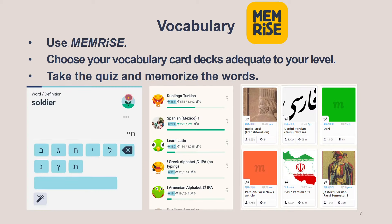Now I will let you know how to study vocabulary. Try to memorize words using the Memnize app. It is partially free, and the free version is enough. Taking quizzes in Memnize helps you memorize vocabulary well. Memnize provides card decks for multiple languages — Turkish, Spanish, Latin, Greek, Armenian, etc. There are many kinds of card decks in each language. Choose a card deck that fits your level and learn vocabulary by taking the quizzes.